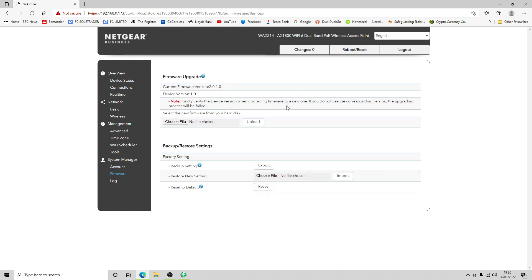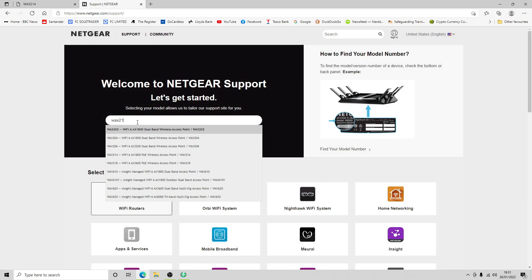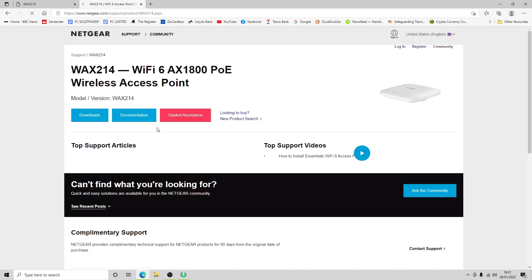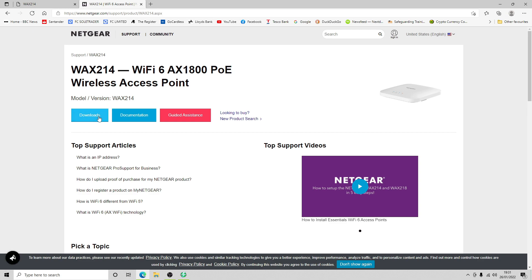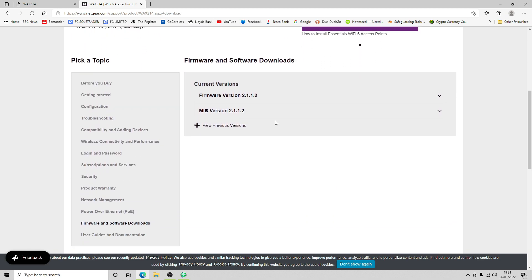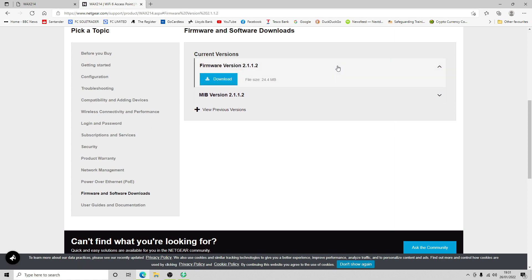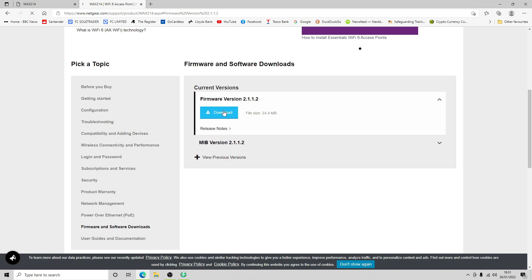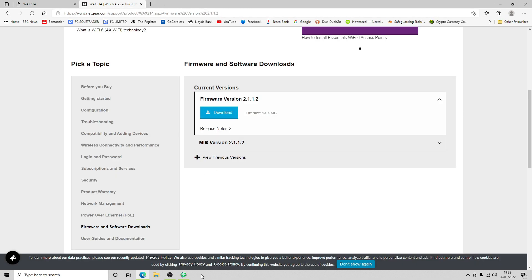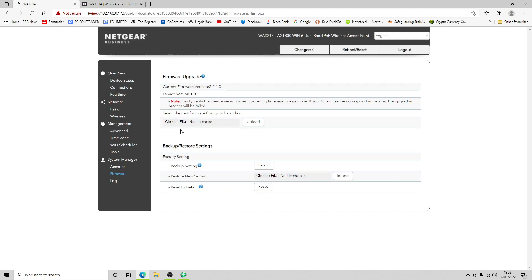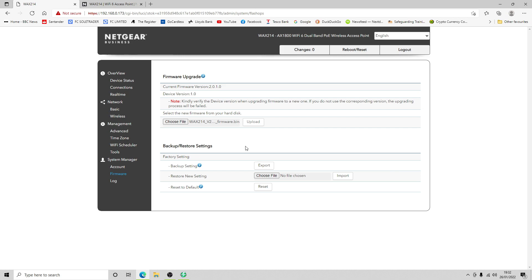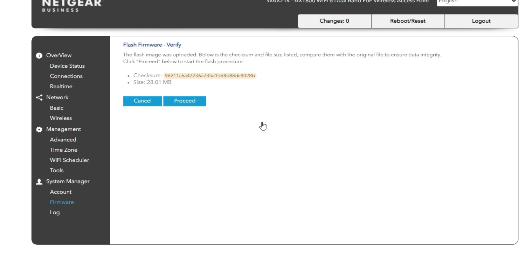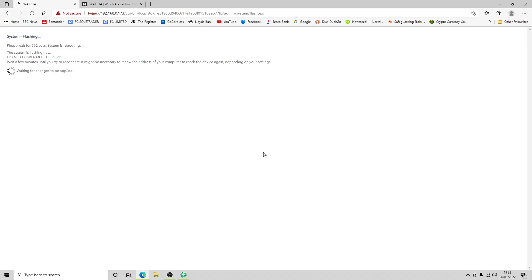Let's go to firmware. There's no automatic check on this. What we're going to do is go off to Netgear's website and see if we can find the firmware and get that downloaded. WAX 214. We've got a new version of the firmware available, 2.1.1.2, so let's download that. Let's see if that works. That's worked, device is now rebooting.